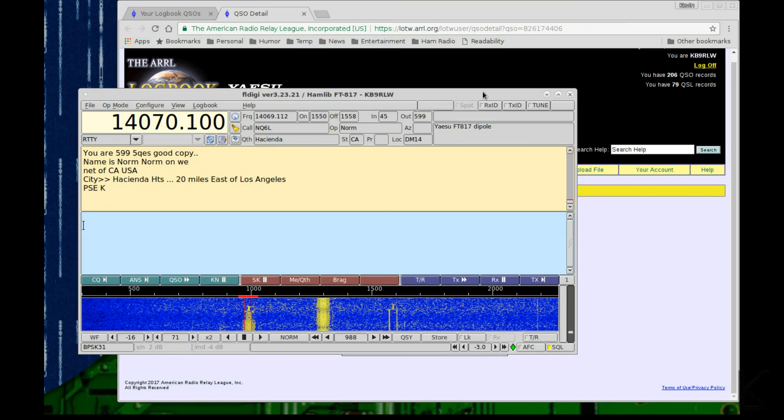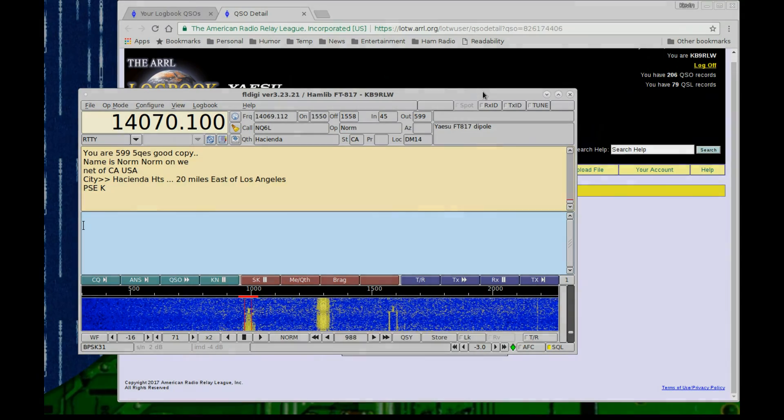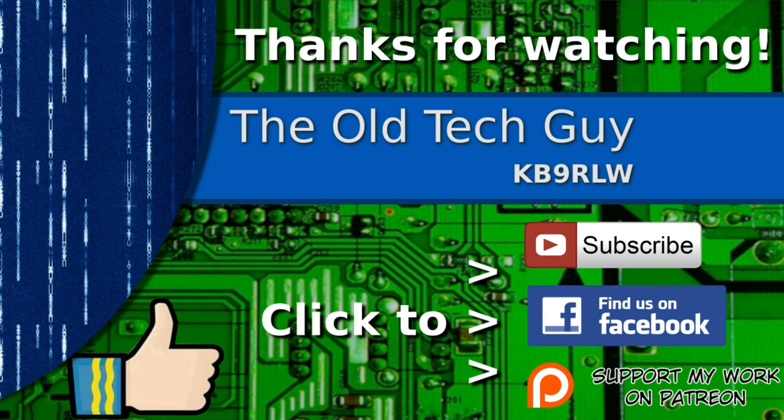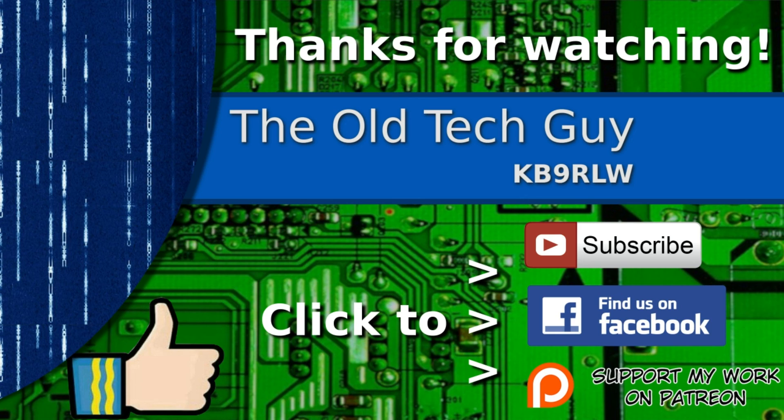Thanks for watching. If you enjoyed the video don't forget to give it a thumbs up. Also if you're not already a subscriber click to subscribe. Join us on the Facebook channel for discussion about the videos and if you'd like to help support this channel, please click to support me on my Patreon page and see what's next.